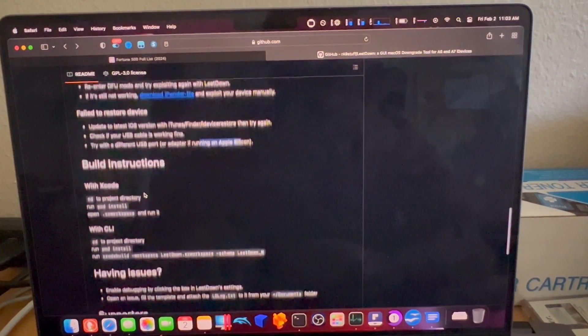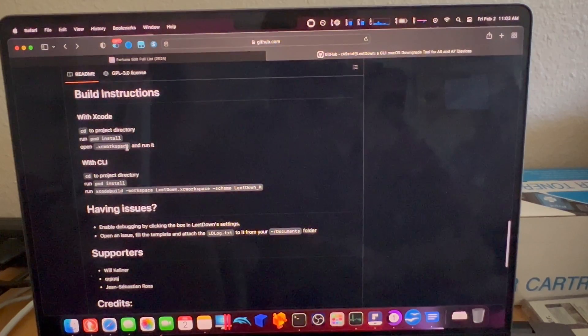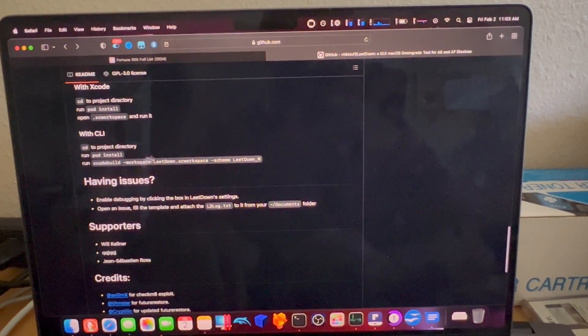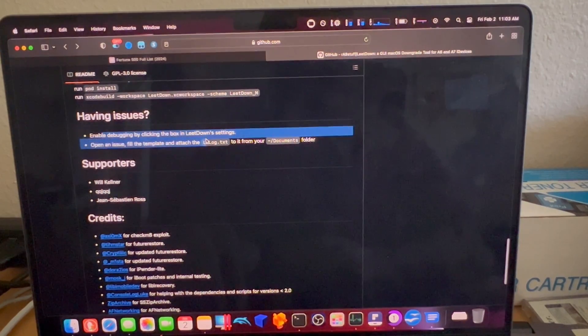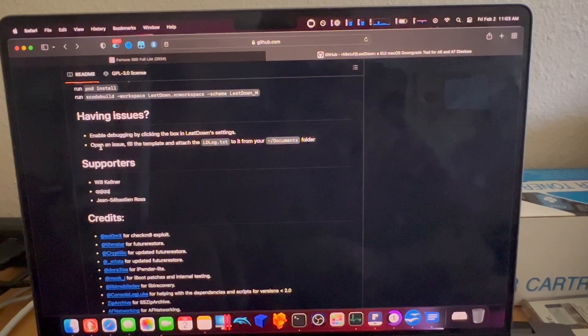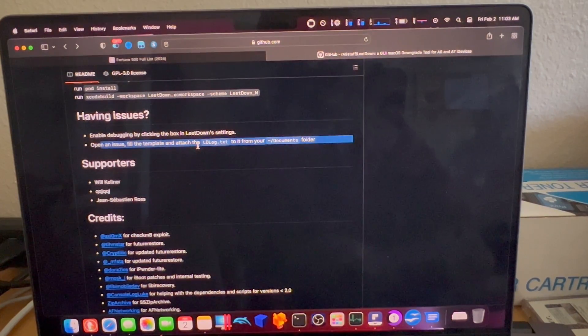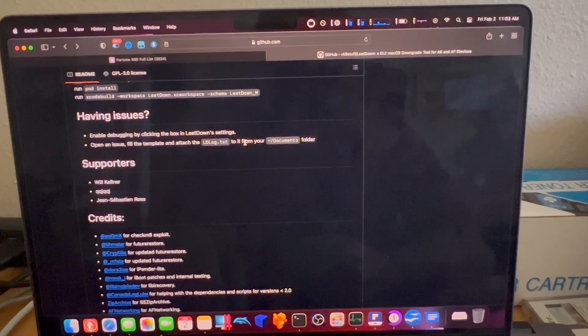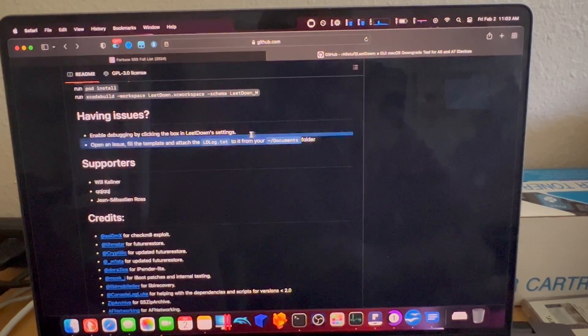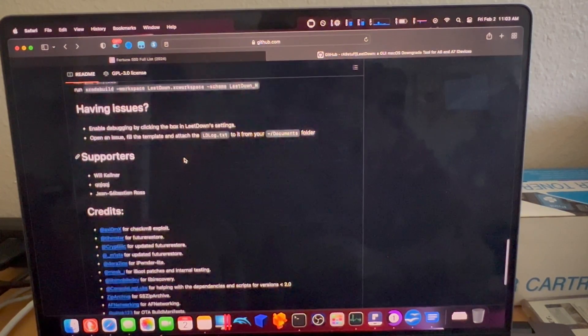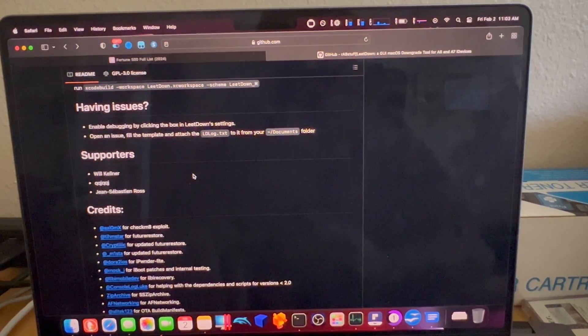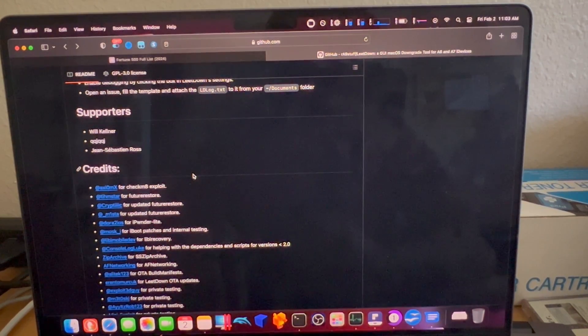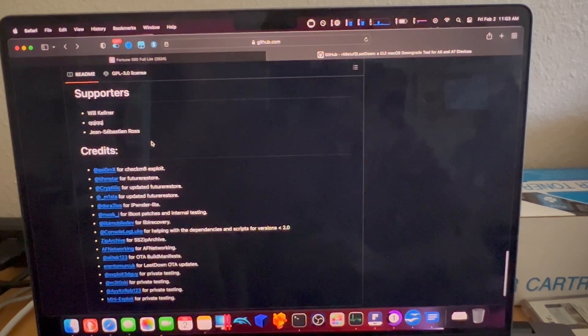There are also instructions for building with Xcode, working with the command line interface. If you're having any issues, you can enable debugging in LeetDown settings. You can open an issue, fill in the template, attach the text file that's generated from whichever folder it populates to. I suppose this will be documents. And then from there, you can upload the text file over to GitHub and see if others have had the same issue, as well as any other additional support.